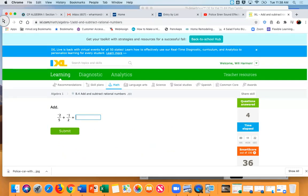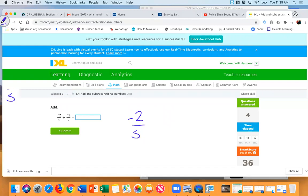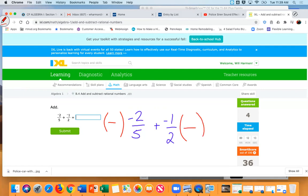Joe, you there? Yeah. Joe, what do I have to do before I start this problem? Get the same denominator. What's the least common denominator? 10. So let me write the problem. Now how do I make a 5 into a 10? Times it by 2. How do I make a 2 into a 10? Times it by 5.